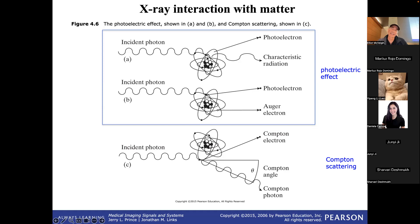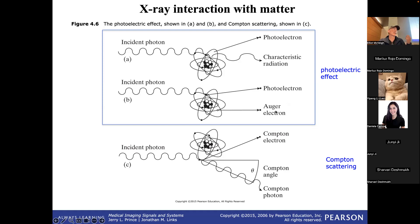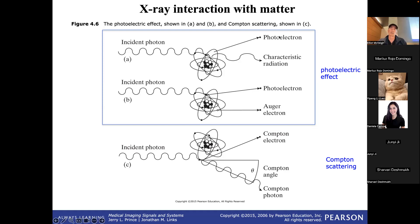The anti-scatter grid is lined up so it only accepts photons traveling straight through — anything coming off at an angle gets absorbed. In the photoelectric effect, the incident photon kicks out a photoelectron from an inner orbital. When the atom refills that orbital with an outer electron, energy is released either as radiation or as an Auger electron, successfully absorbing the incident photon.